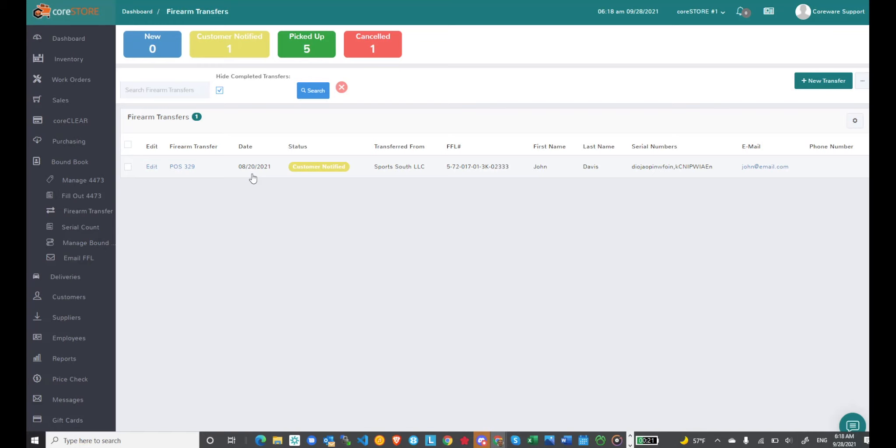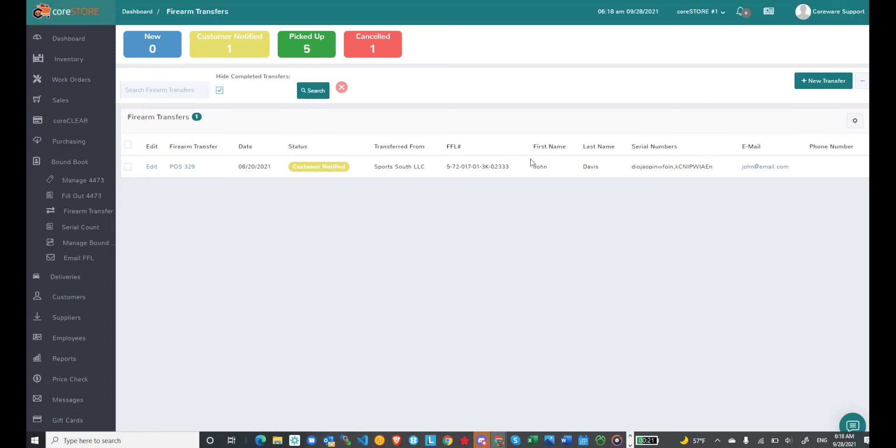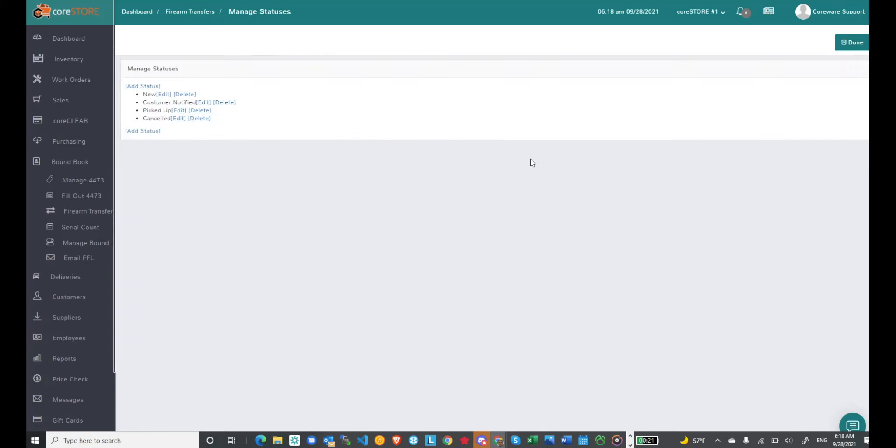You'll notice I have a status on it, customer notified, and you can maintain those statuses. I can click the dot dot dot menu and click on manage statuses and you'll see in this case I've got four statuses that's actually the default that gets shipped with the system.